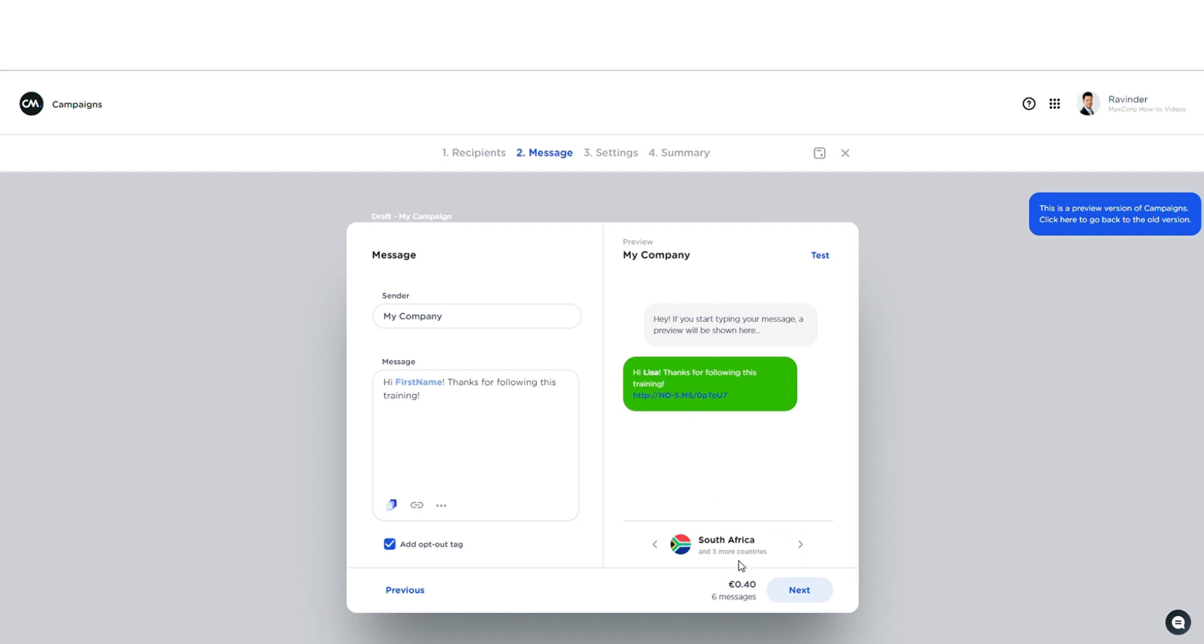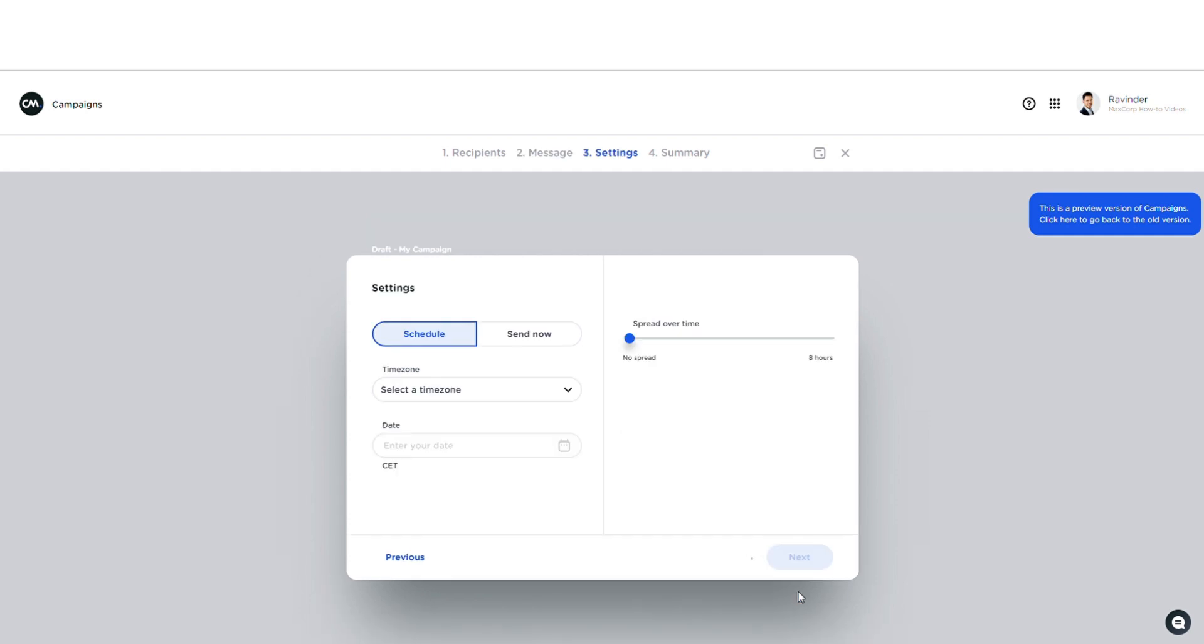All right, here we also see a summary of my campaign in terms of recipients and costs, and I'm also able to test my message by using this button. Also good to know that if you would like to save your work and return to it later, just hit that save button right there.